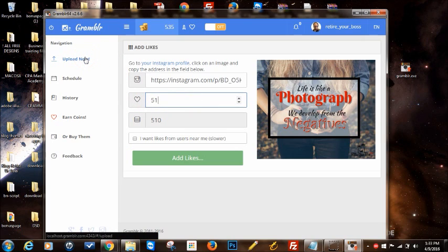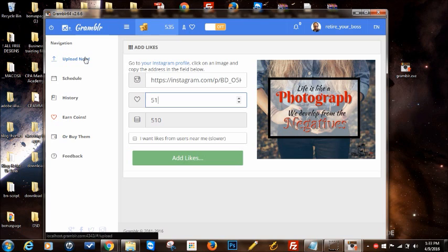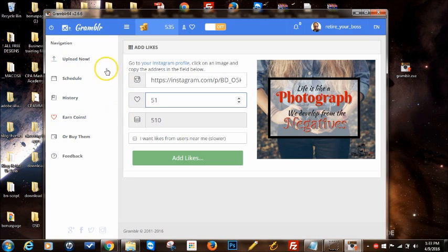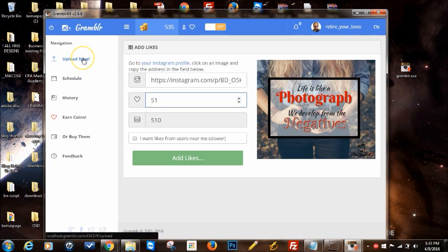But if you want to get targeted people to like and comment on your images, or if you just want to test out different hashtags to see what works and what doesn't, I would just leave that alone. So I'm not going to do that right now.